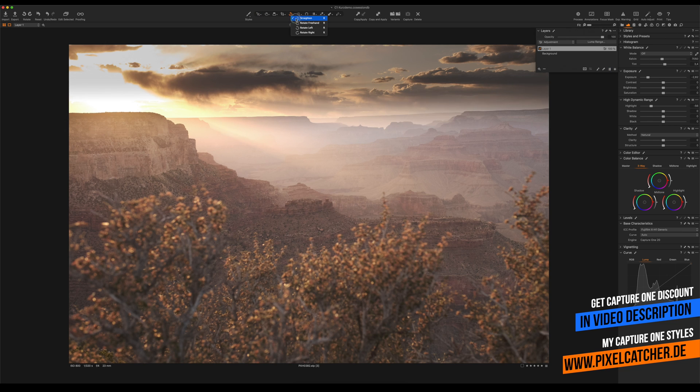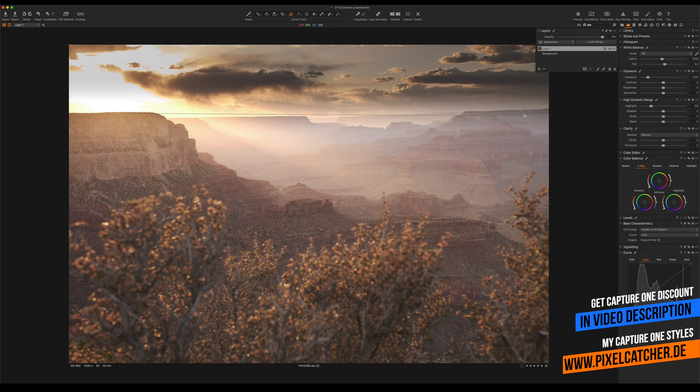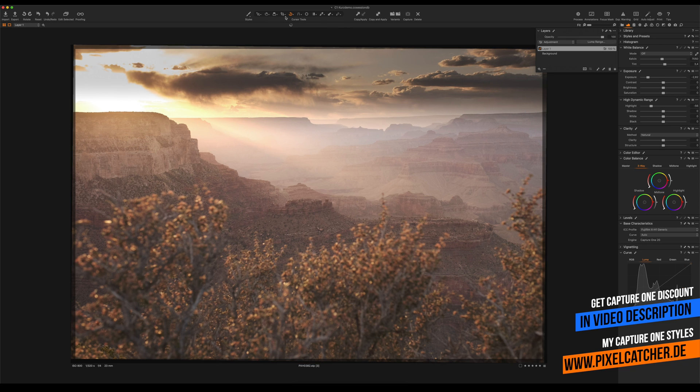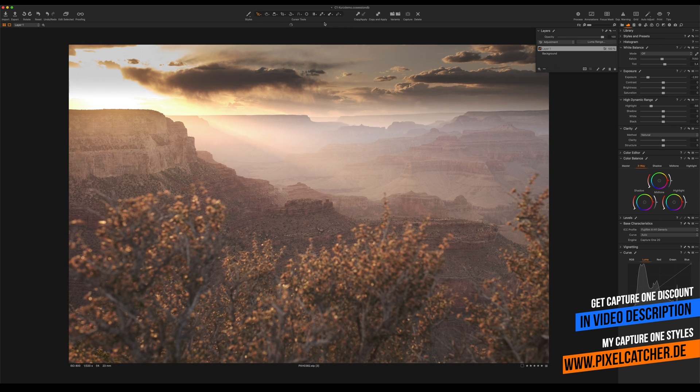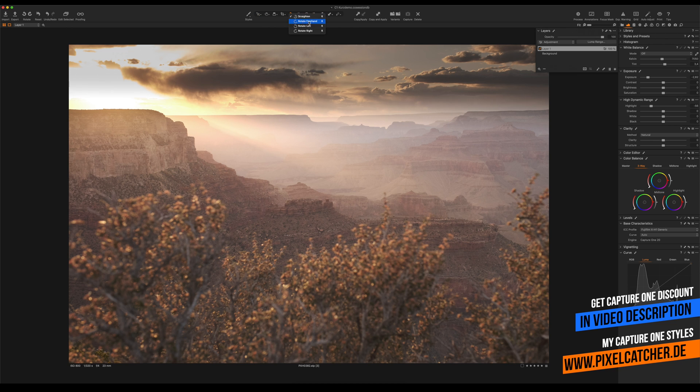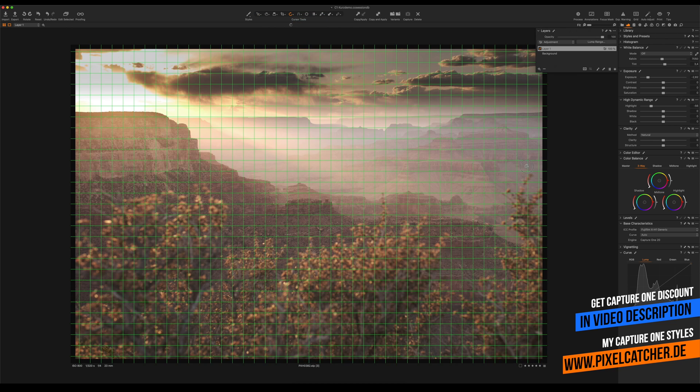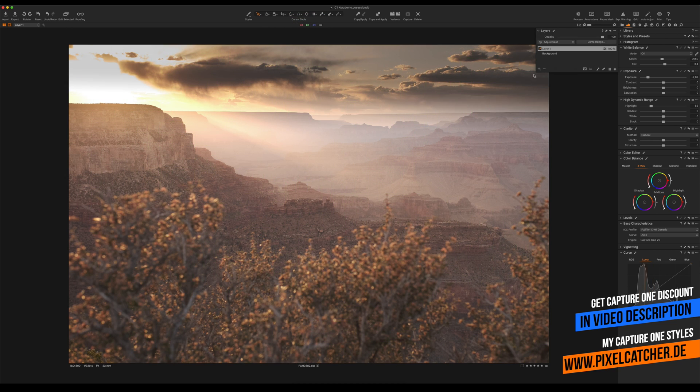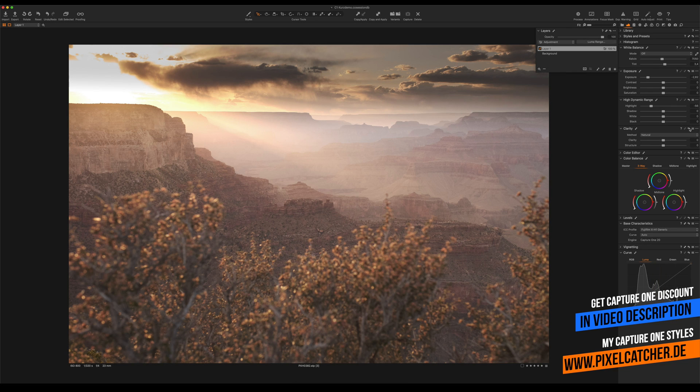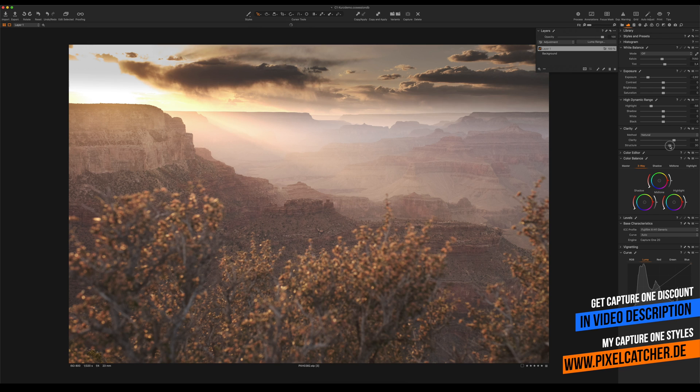Next we're gonna use the straighten tool to align the horizon. Let's see if that's good, maybe do some fine-tuning. And next up we're gonna add a lot of clarity, structure, and maybe increase the saturation.